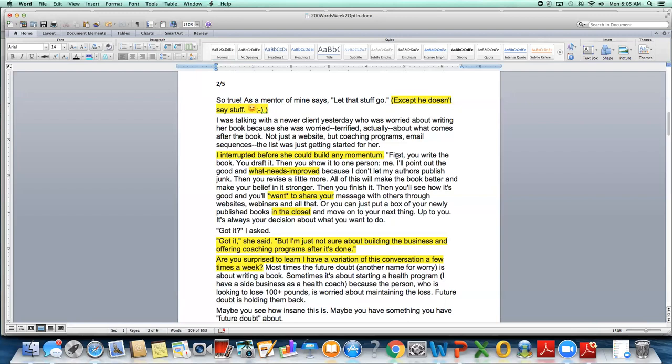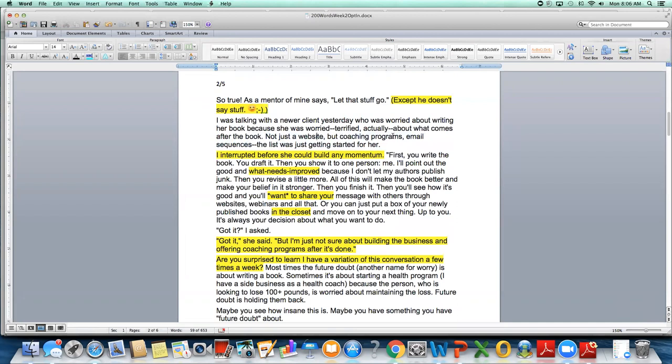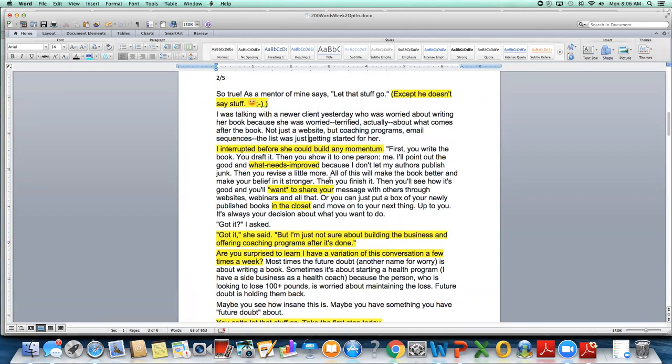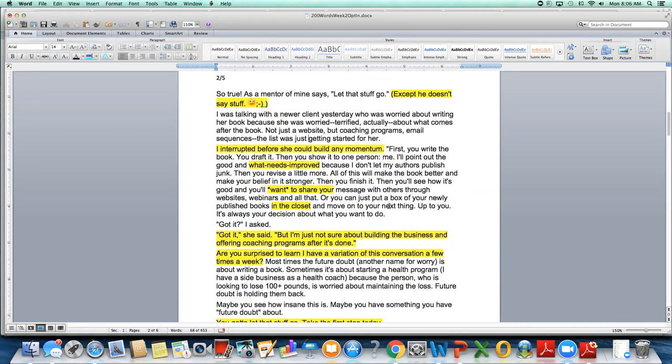She was terrified actually about what comes after the book, not just a website, but coaching programs, email sequences, the list was just getting started for her. I put this in here so people who are reading this would recognize themselves, especially people who are in my ideal audience. I work with probably 70 to 80% are coaches who are in my program. So that is sending out a signal to my ideal audience. So then I put, I interrupted before she could build any momentum. First, you write the book, you draft it. Then you show it to one person, me. I'll point out the good and what needs to be improved because I don't let my authors publish junk.